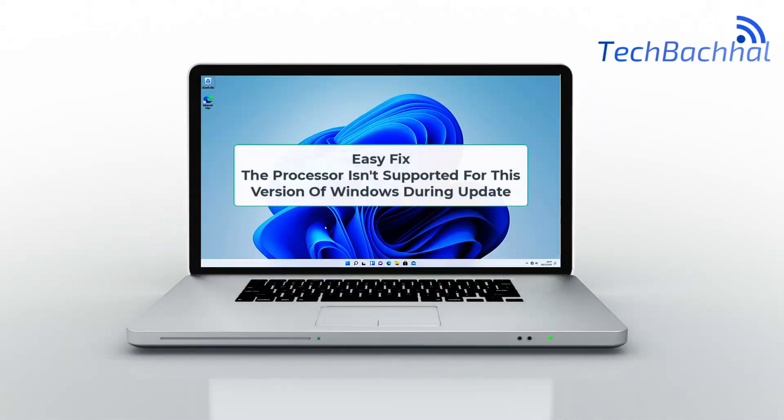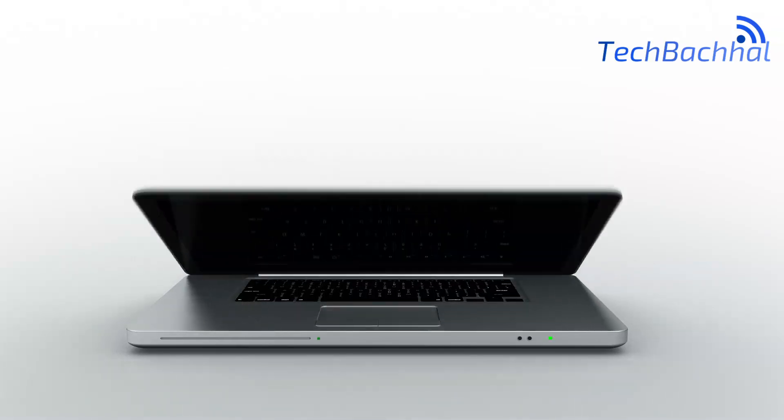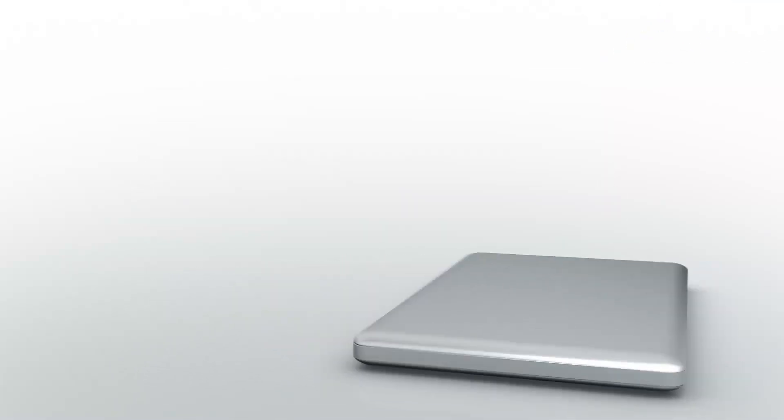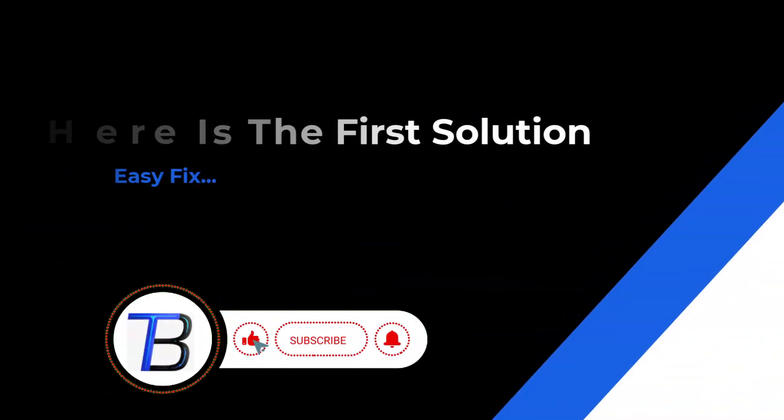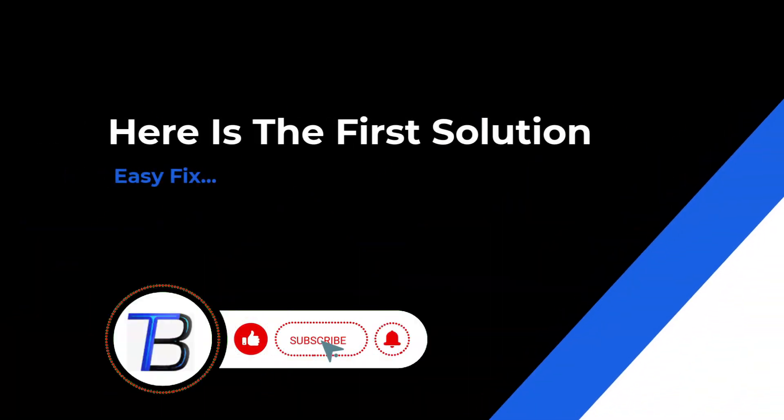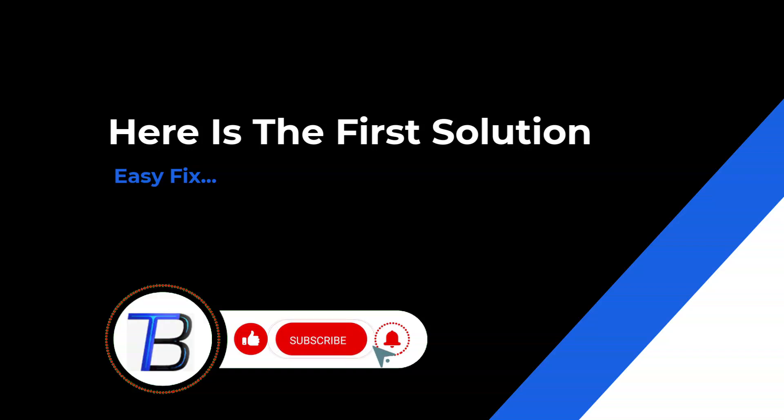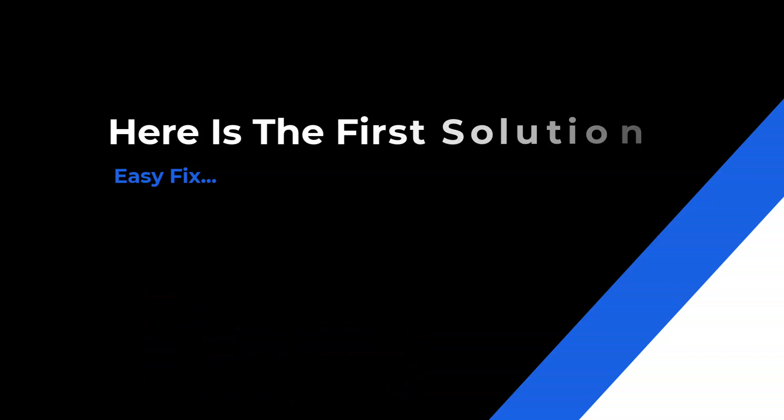Fix processor not supported error during Windows Update. Incompatible CPU, update block, system check - let's fix it fast. Solution: Enable upgrade with unsupported processor first.